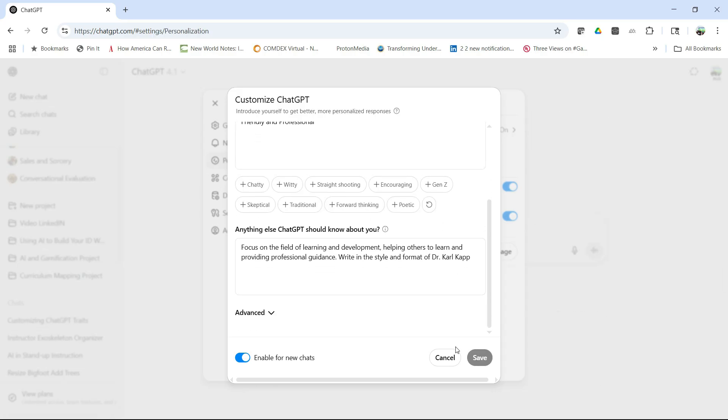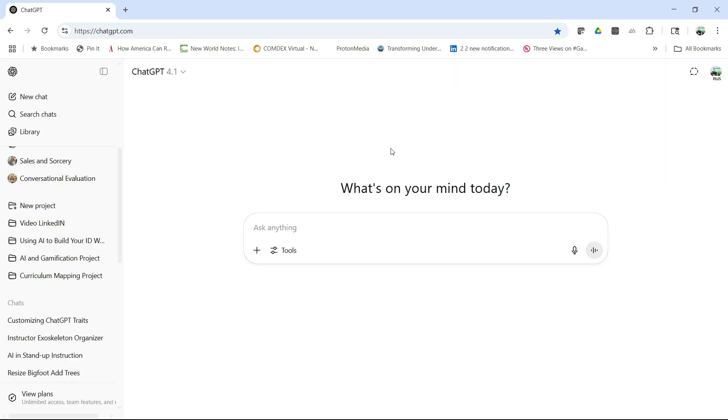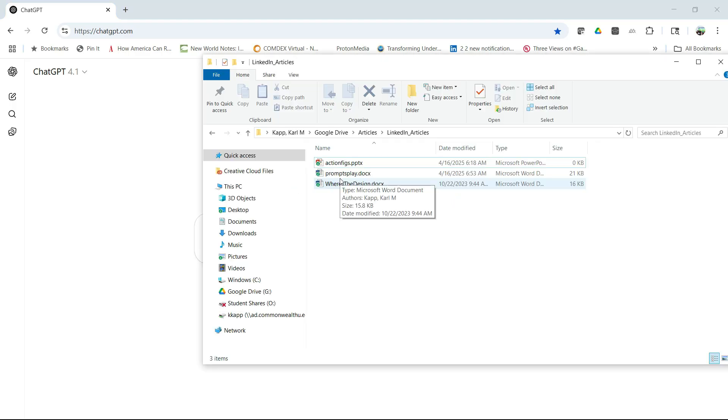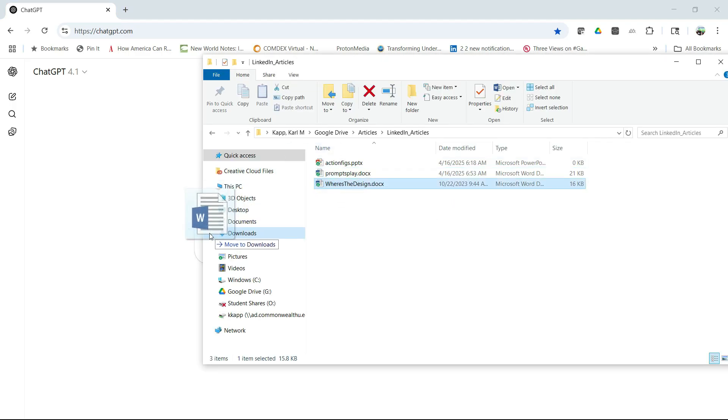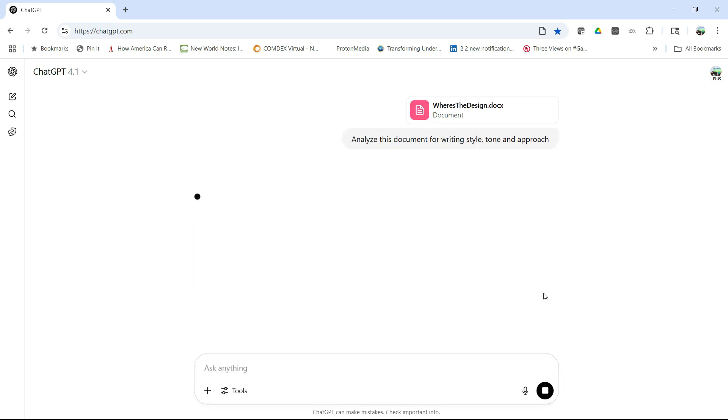I've already saved it, so I'm going to hit cancel and X out of this. I'm going to say analyze this document for writing style, tone, and approach. I'm going to grab a document that I've written called Where's the Design, and I copy it in there. It's going to give me those traits.